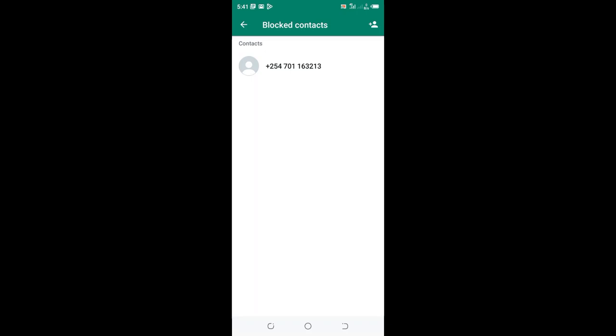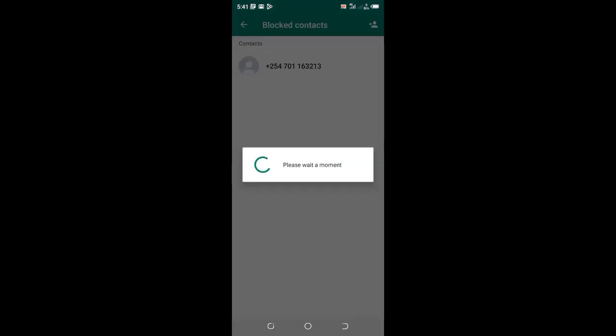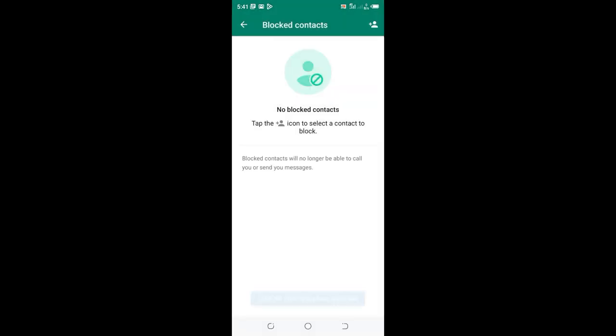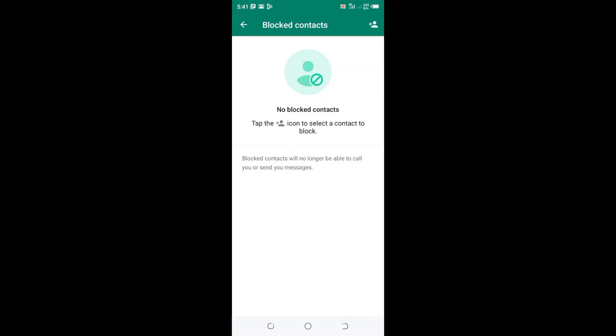So now we can click the contact, then hit Unblock. And the contact has been deleted in our blocked history, and nobody can notice that we ever blocked this contact.